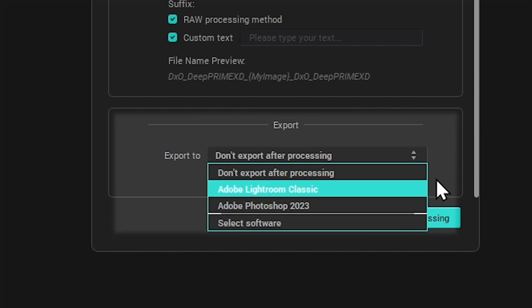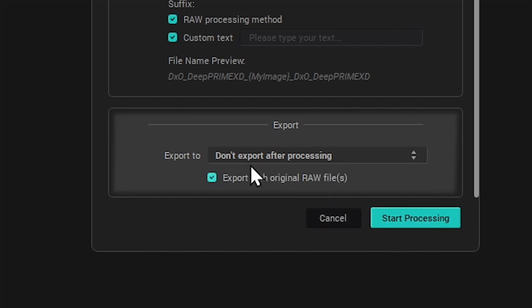You can also tick the option to Export with original RAW file, which will open the original RAW files in addition to the processed results.